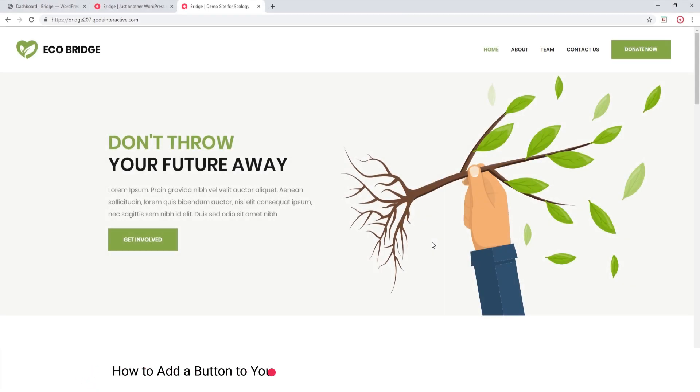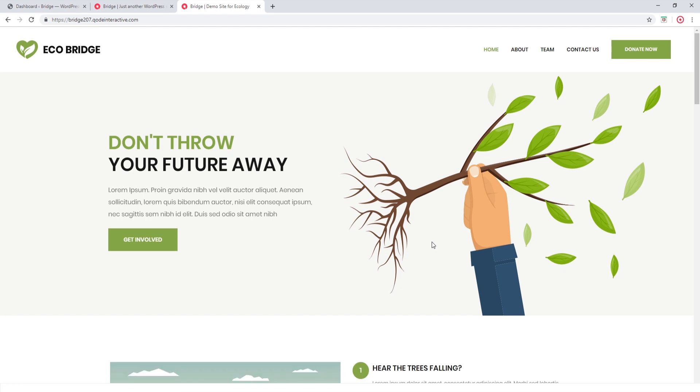This video is a continuation of our previous video in which we talked about adding social icons to your header and footer. So if you haven't seen that video, we recommend checking it out before proceeding with this tutorial.